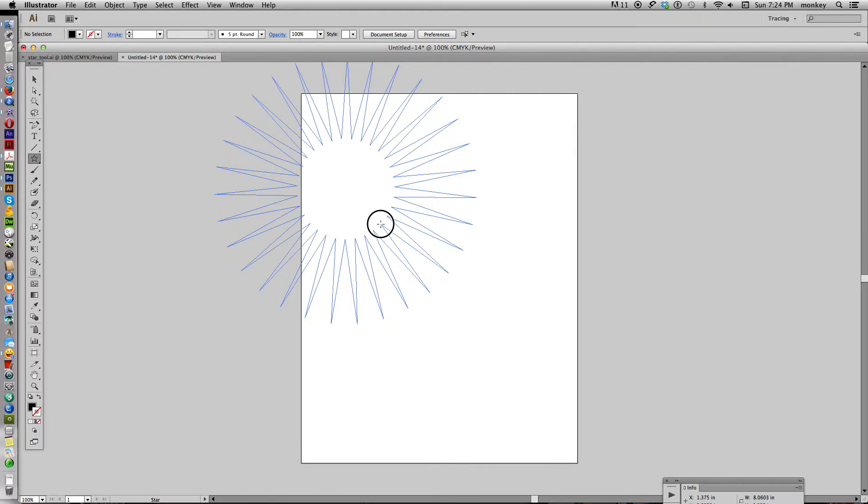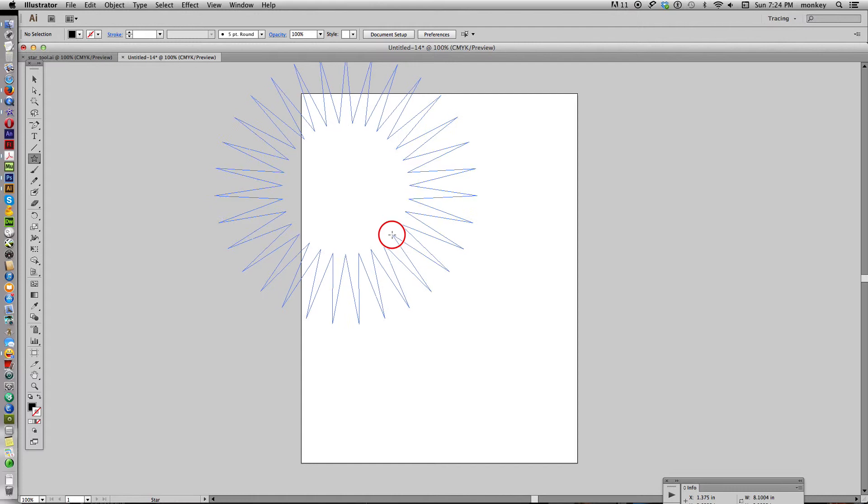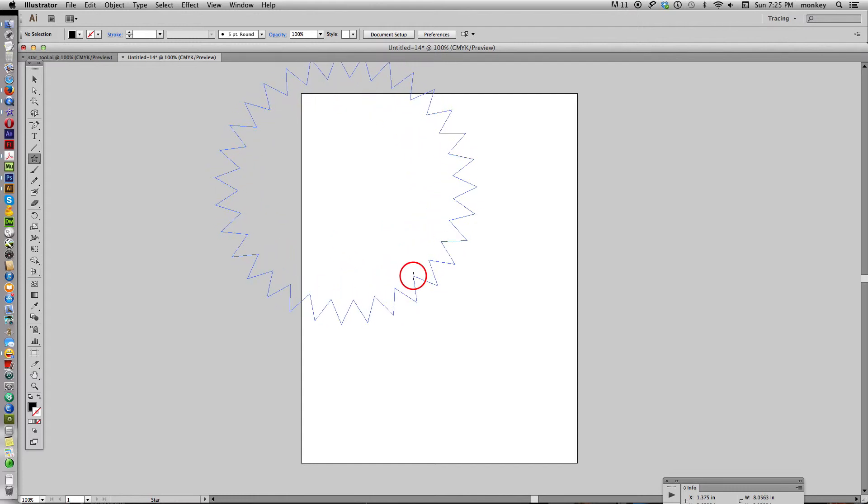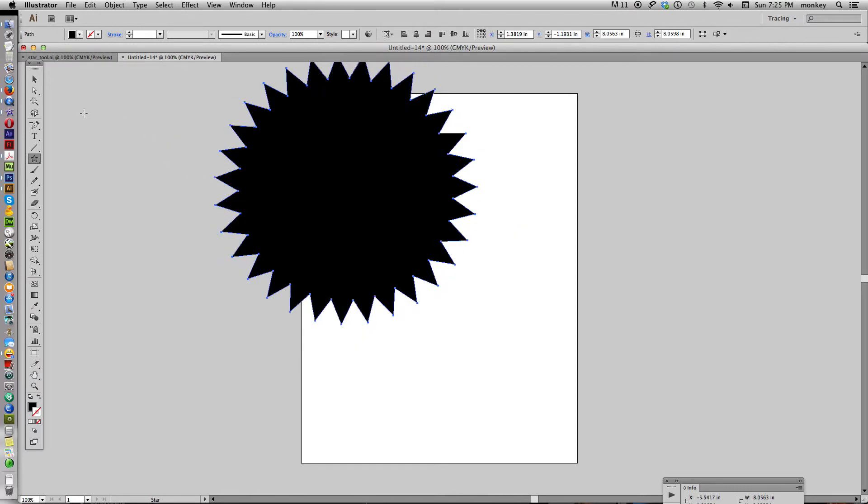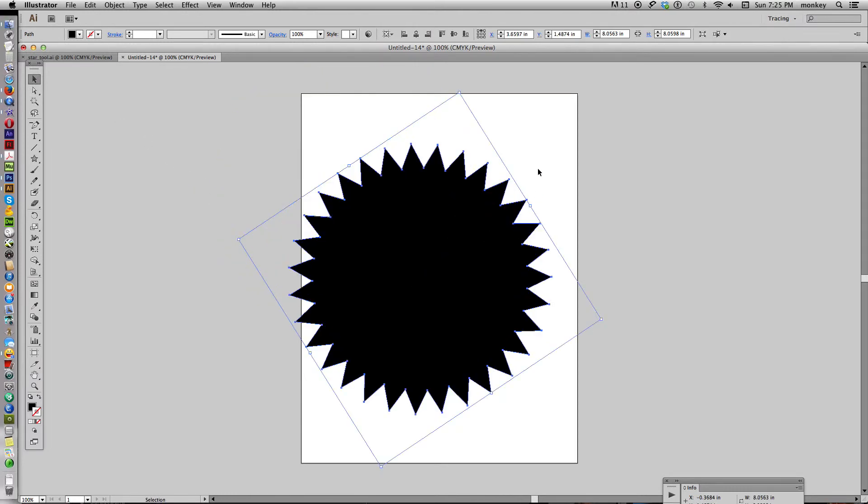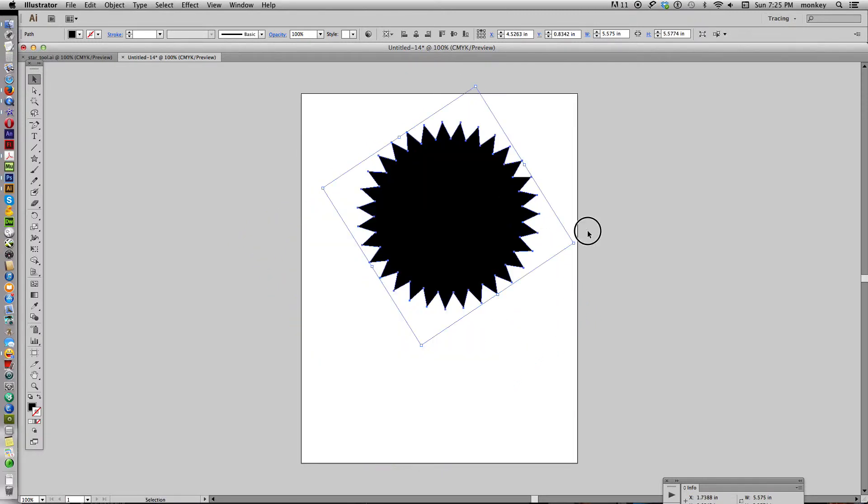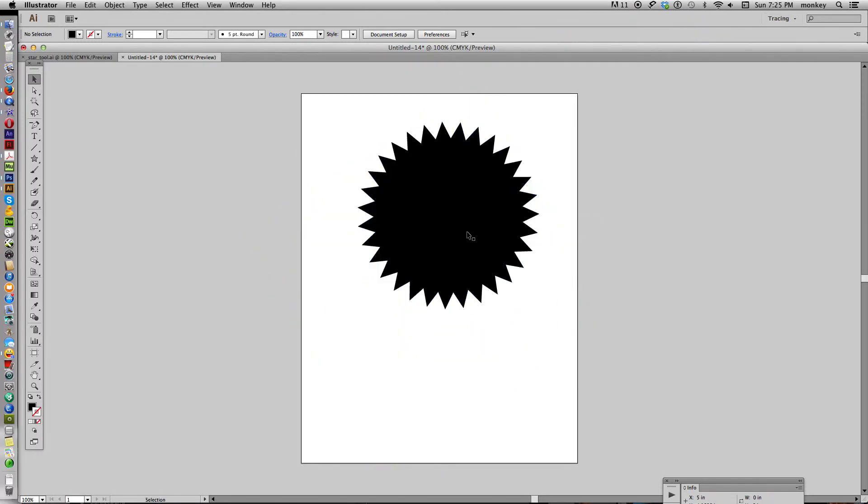Now still holding your mouse down. Don't let go. Hit command and pull out. And now you can see you've got a different shape. You've got that many pointed circle actually that you can use as a star seal.